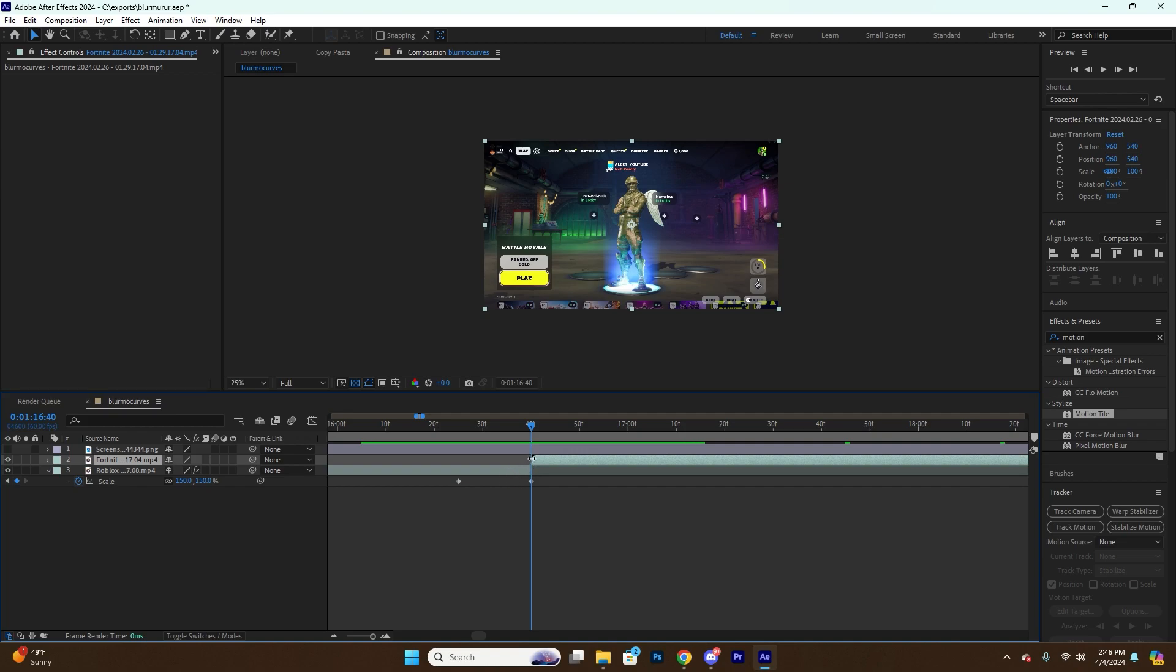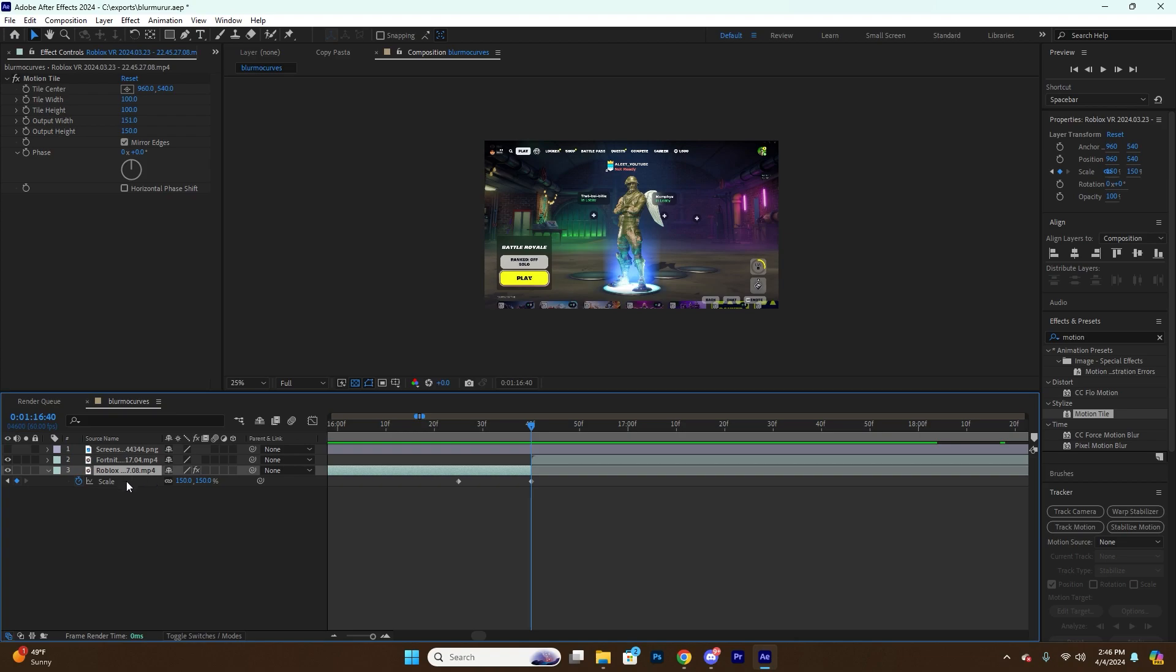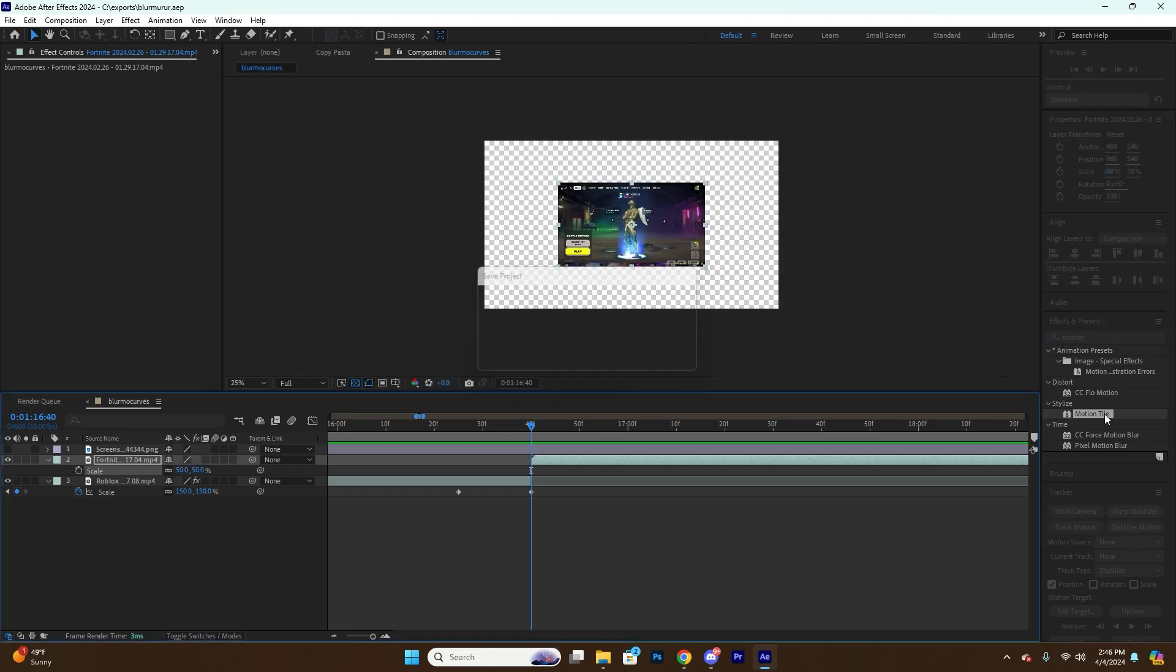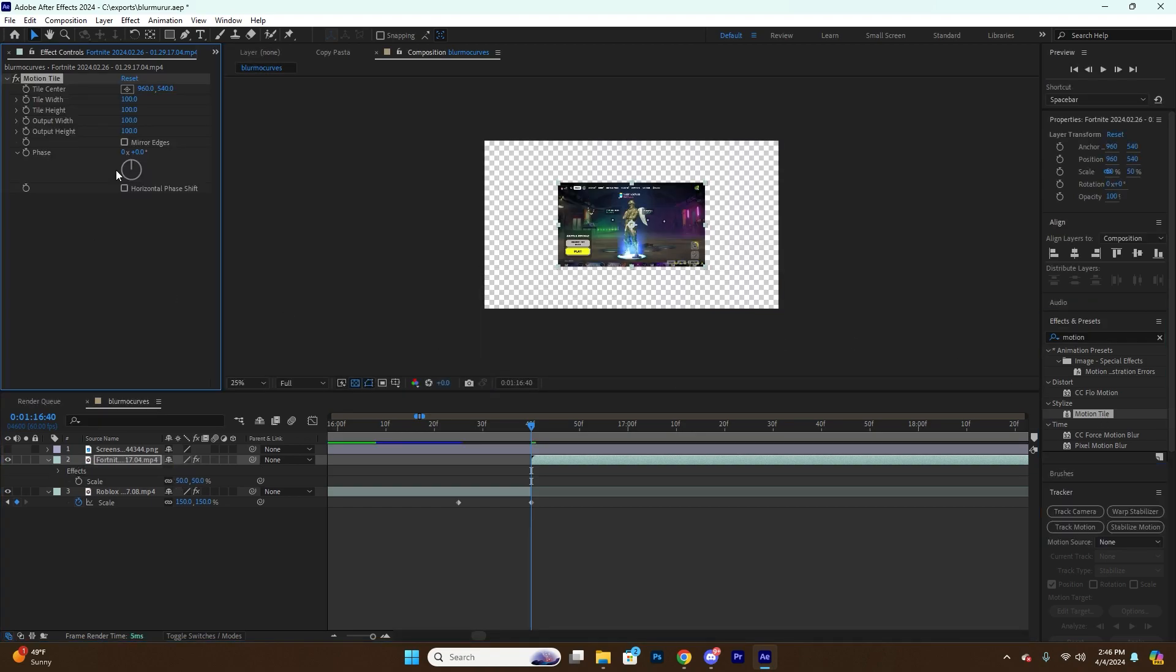So we went up 50 from the base which was 100. So for this one we're going to go down 50. We're going to set this to 50. We're also going to add the Motion Tile.